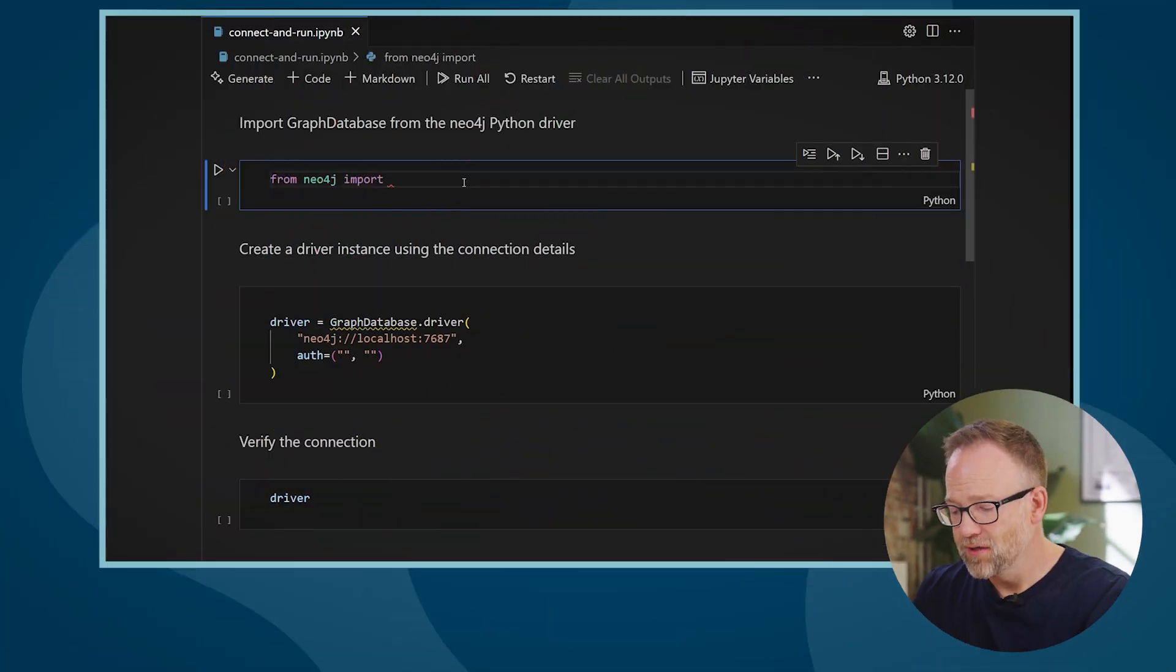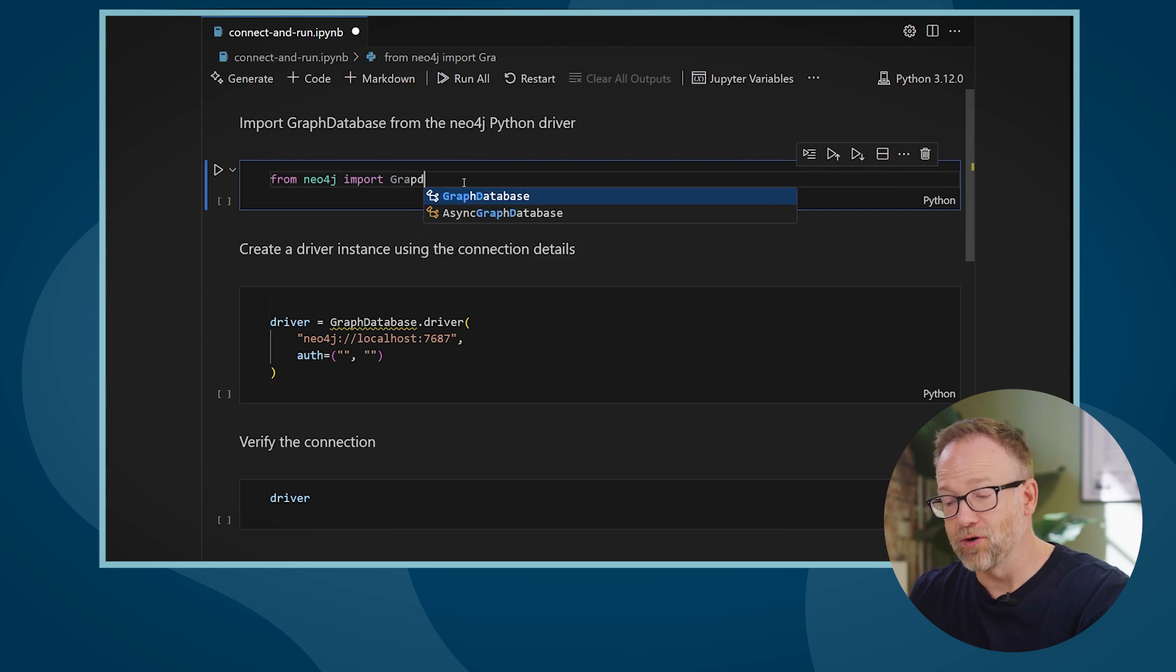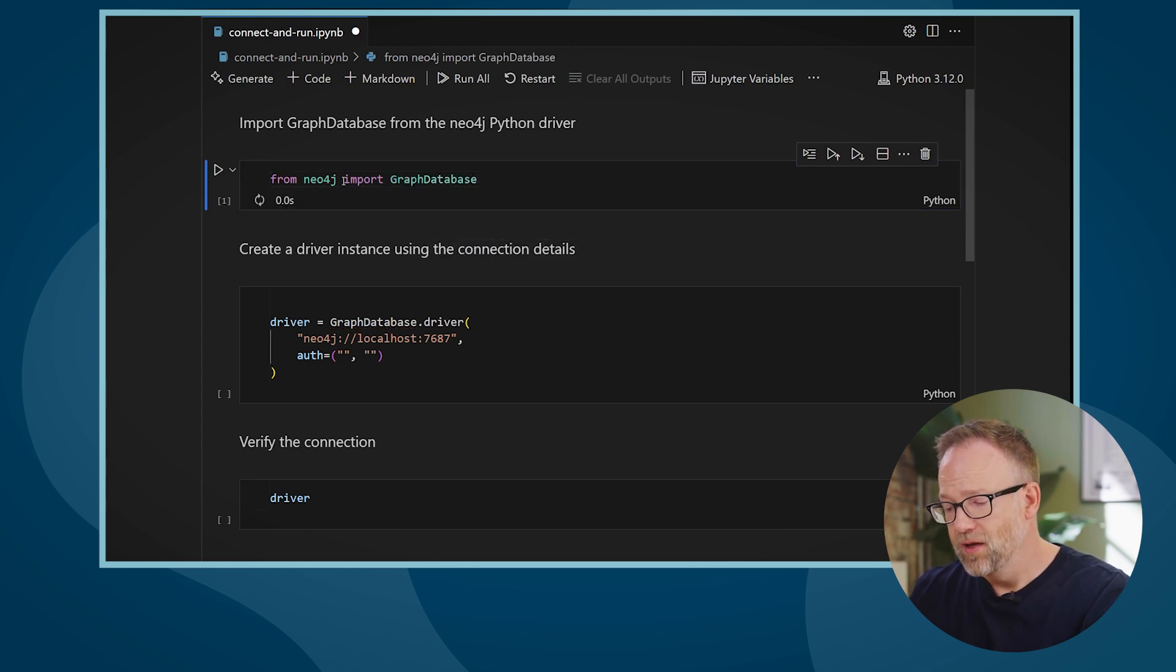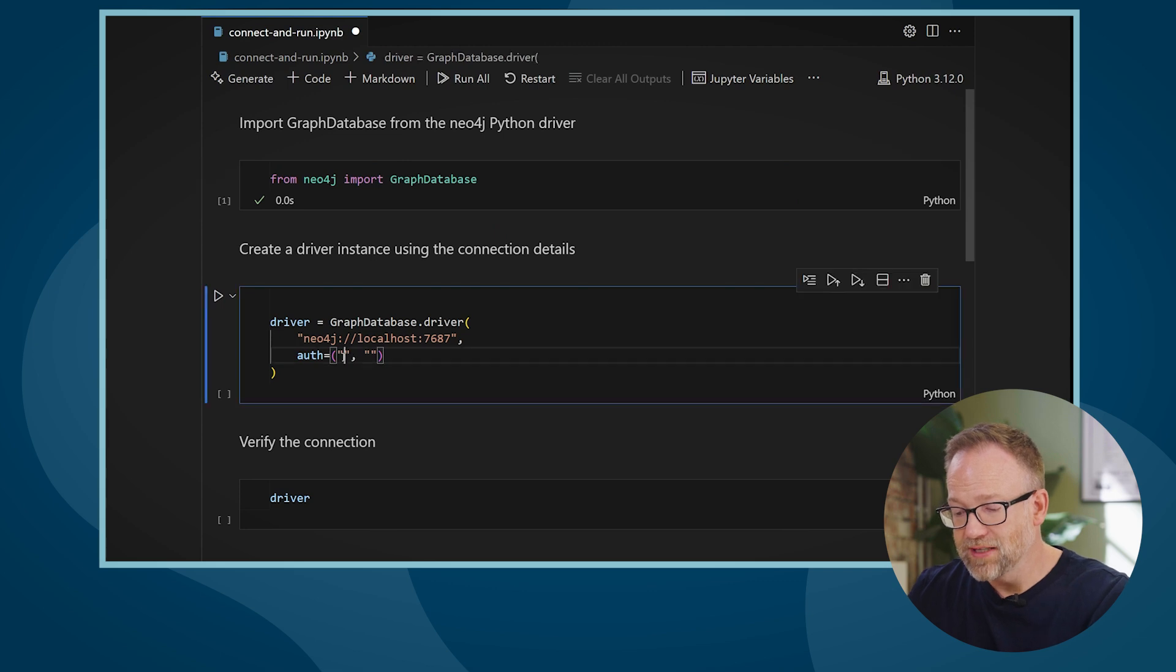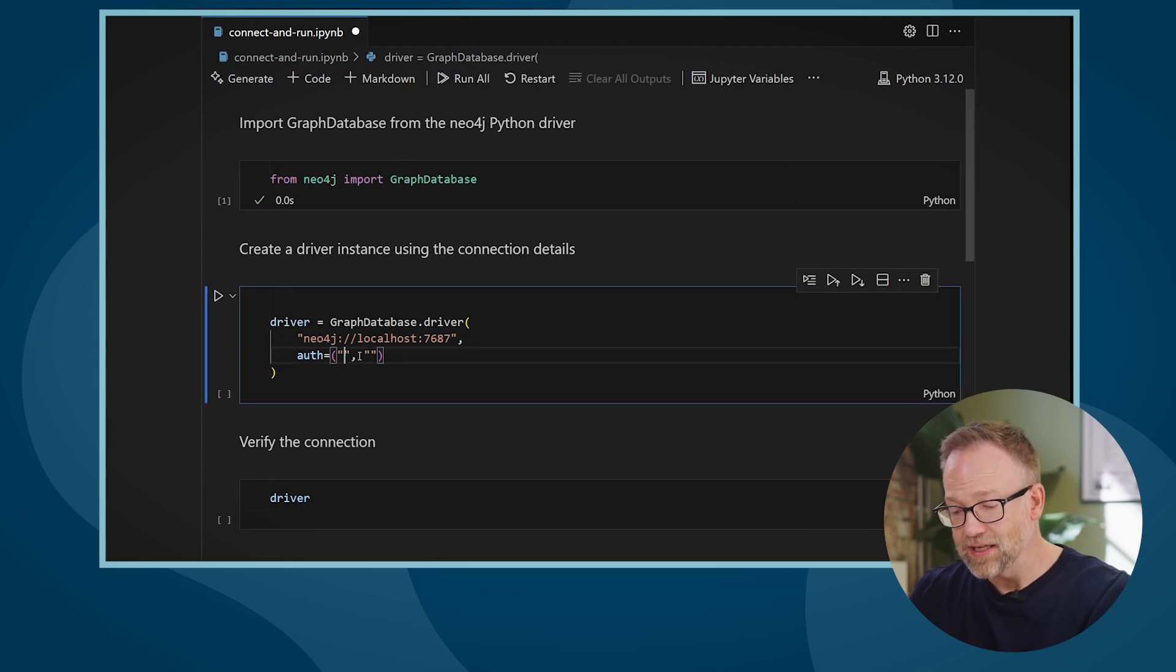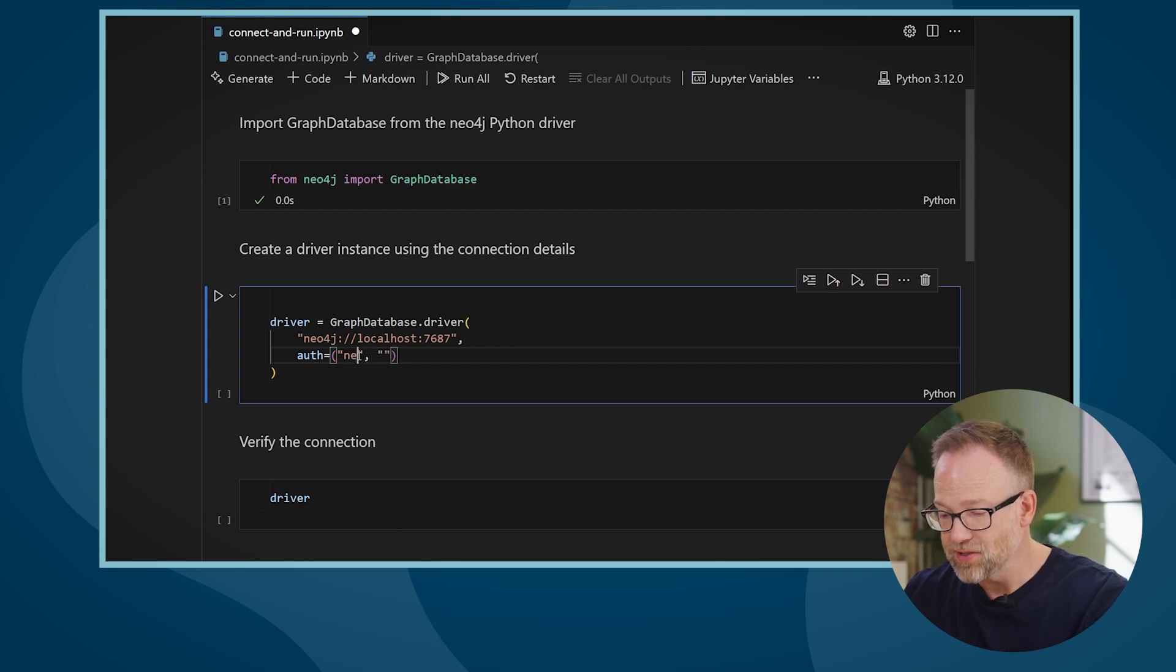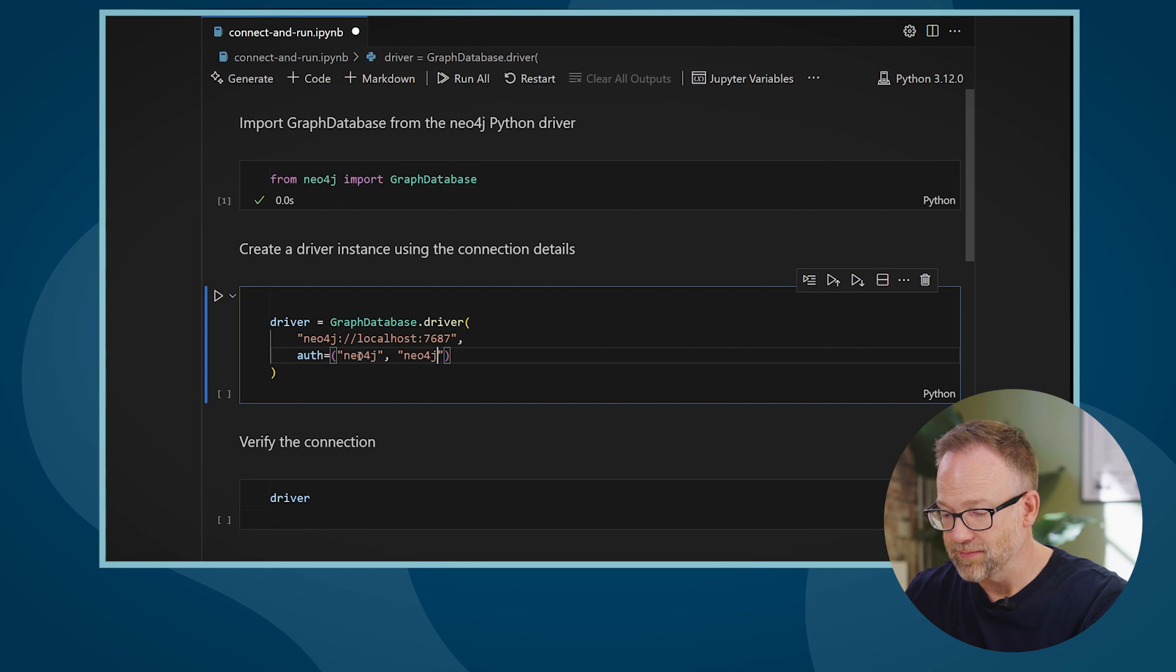Let's look at an example using the Neo4j Python driver. First, I'm going to import the graph database class from the Neo4j driver. Once I have the graph database, I can then use it to create a connection. In this case, it's a connection to a database on my local machine, but I need to specify the username and the password to connect.